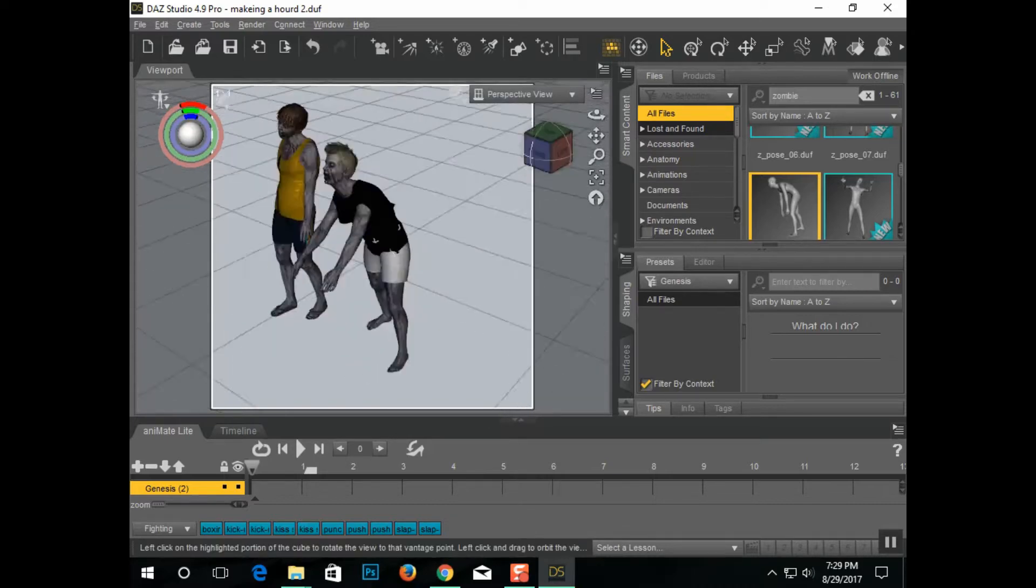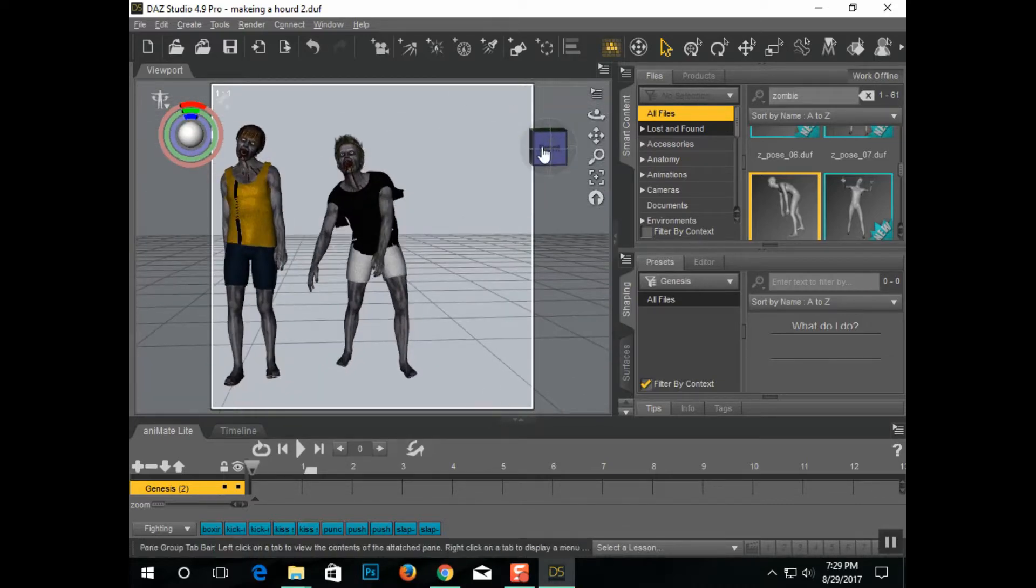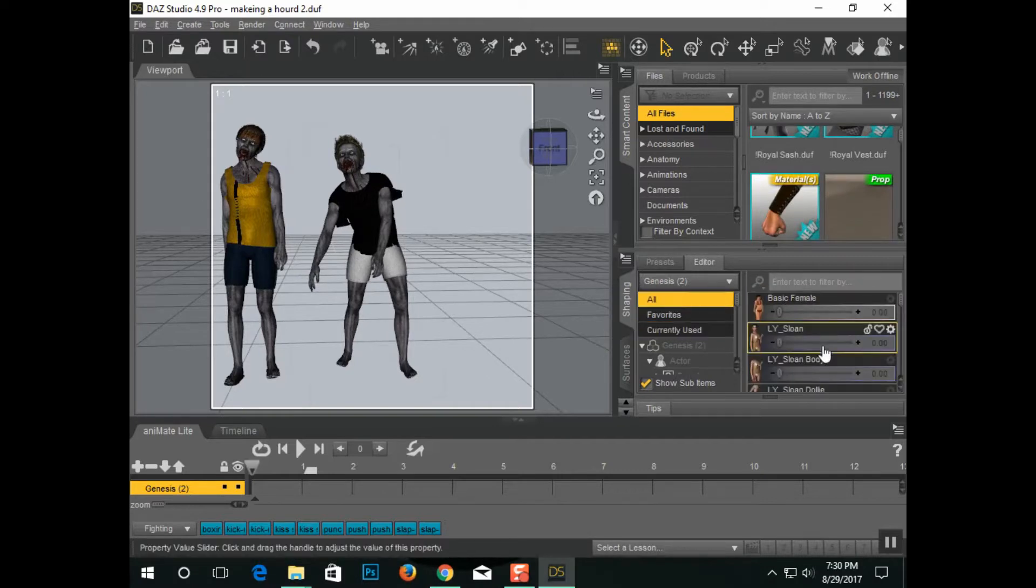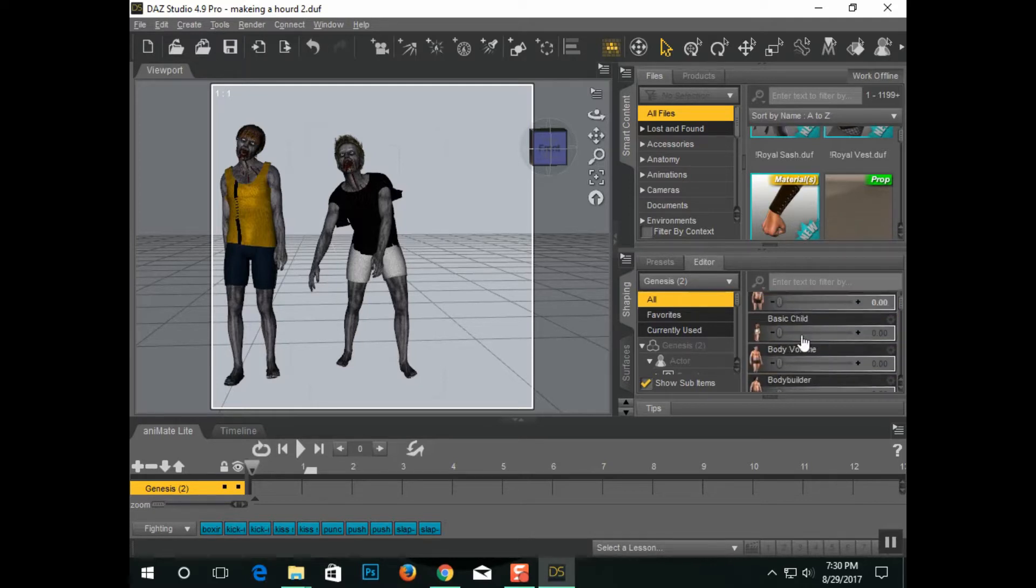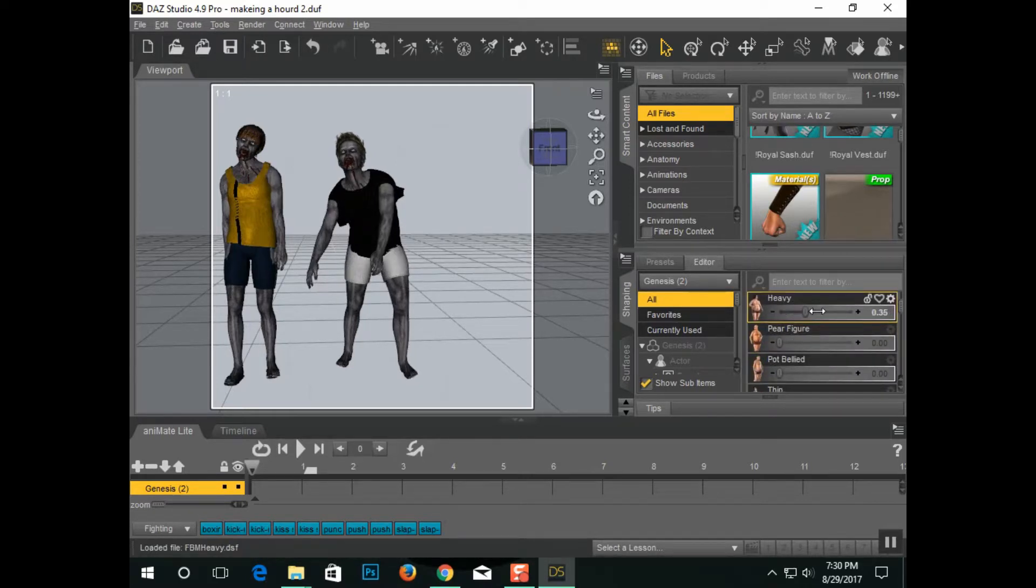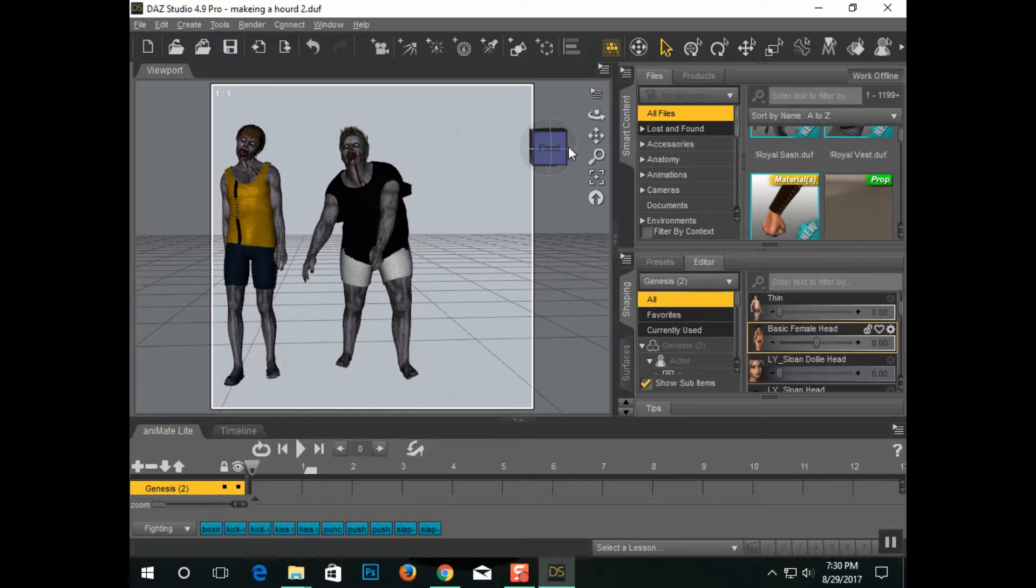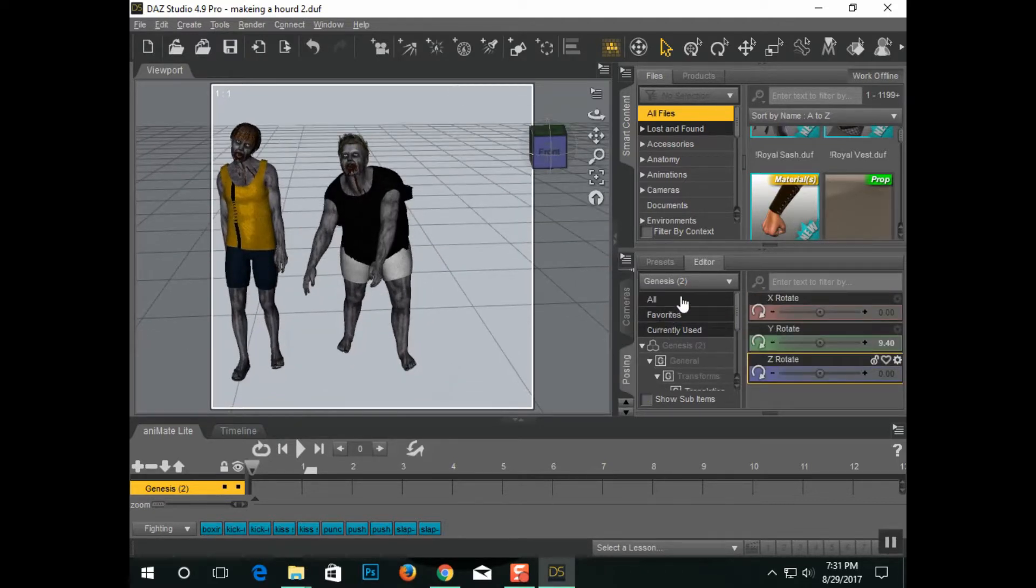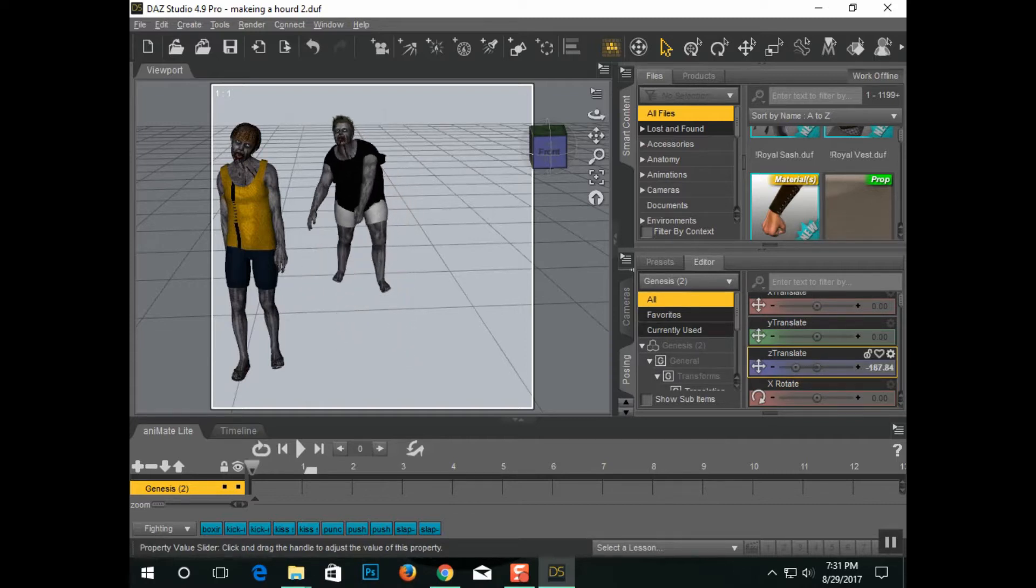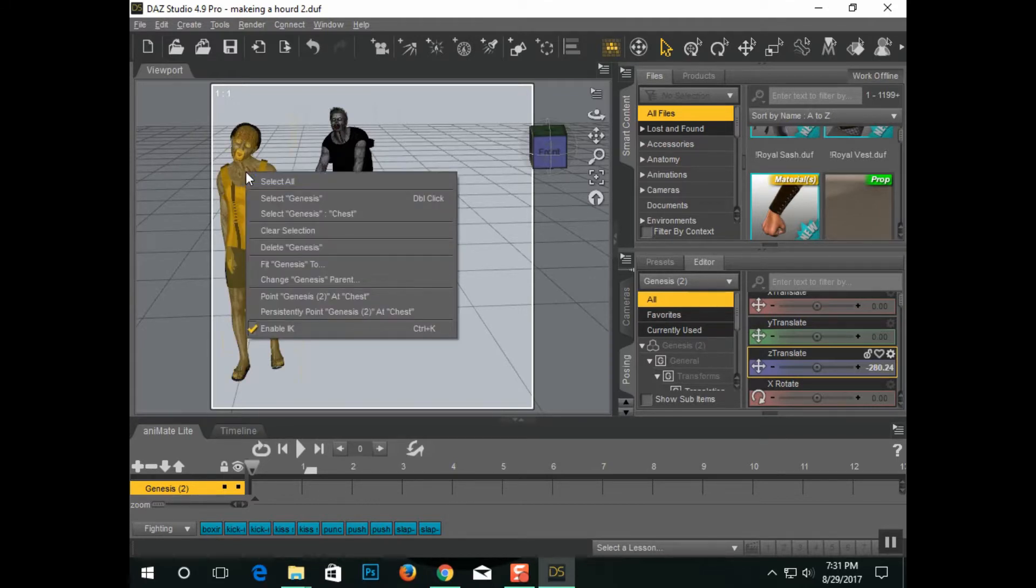Now this right here is why I chose the Genesis form. Go down here, now there's a lot of morphs attached to Genesis. Now this guy, I'll just make him heavier, I'll just make it simpler myself. And now we've got a different guy, he's a little bit shorter, he's a different pose, he's a different body type, different clothing, different hair, we have a different zombie.